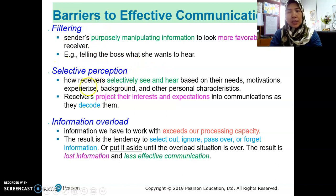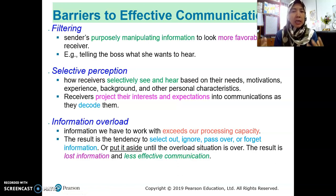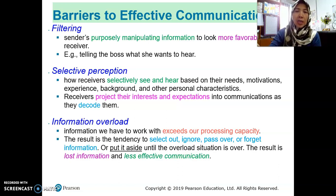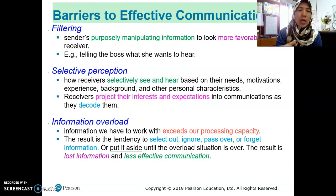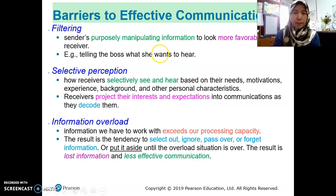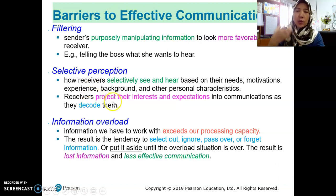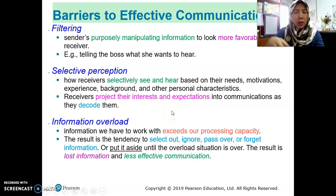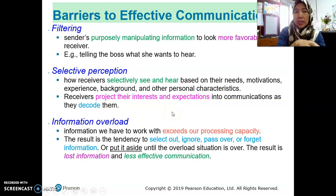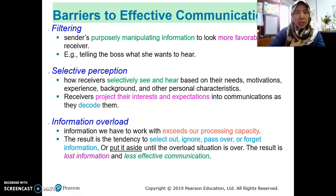Selective perception refers to how receivers — the audience — will selectively see and hear based on their needs, motivations, interests, and experiences. Sometimes they filter or select only what they want to hear. They do not want to hear information that goes against their interest or belief, so they project their expectations into the communications they receive and decode information based on their own preference, which can distort the information.